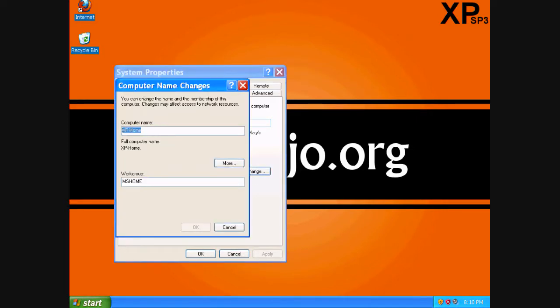We'll highlight XP Home — it was already highlighted, but we'll highlight it again. We'll clear that out and put in Digi Dojo PC. We'll hit OK.